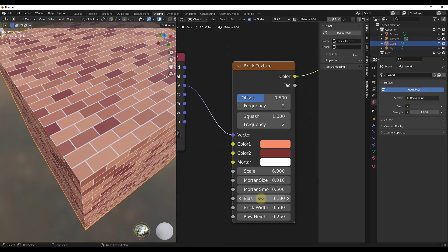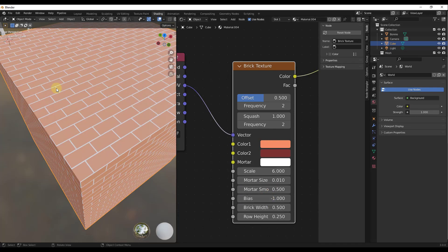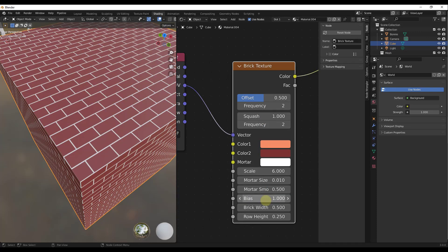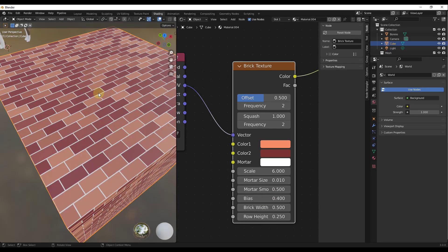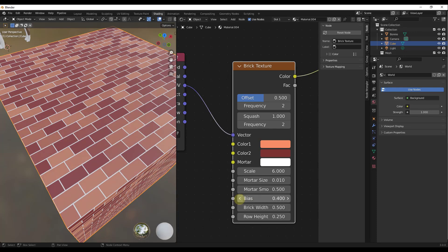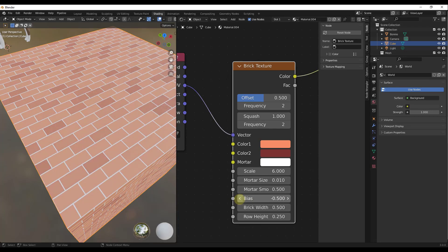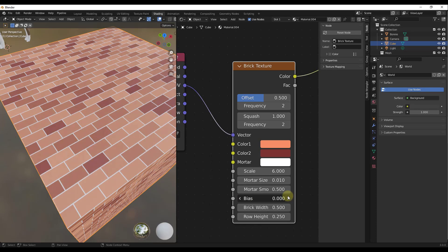The bias value affects the color variation between colors 1 and 2. A value of zero is right down the middle. A value of negative one makes all bricks the color of color 1; a value of 1 makes all bricks the color of color 2. You can use this to control how many bricks are a certain color — turn bias up for more of the darker material, or down for more of the lighter material.